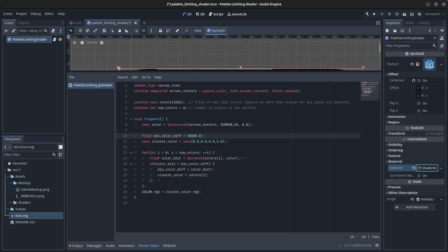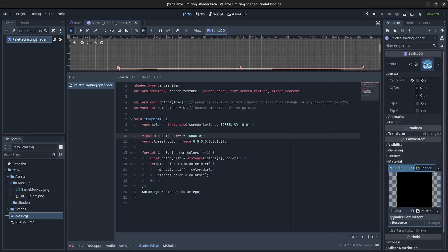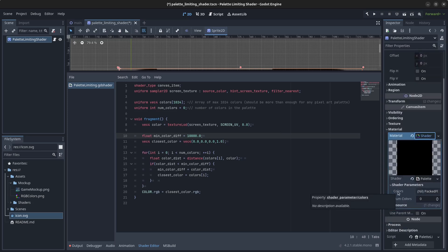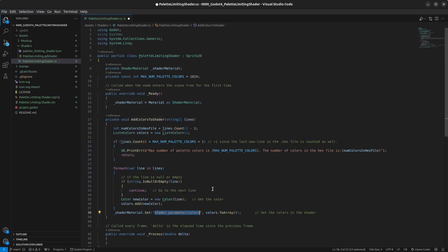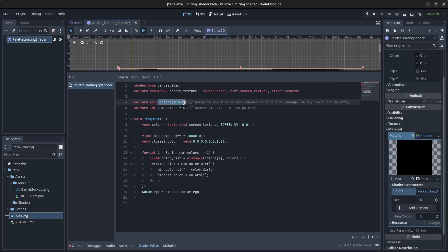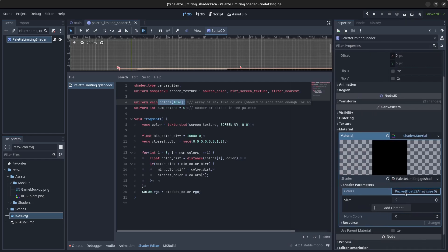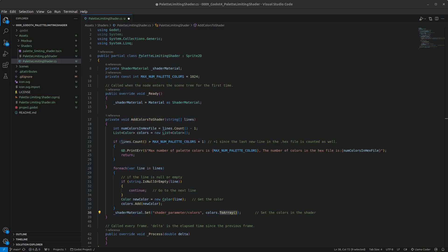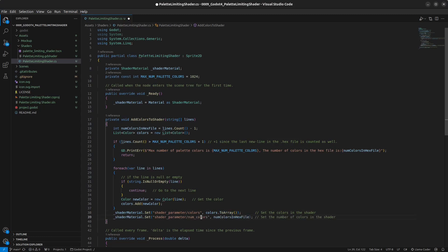In the Godot code editor, if you open the material and hover over the shader parameters you can see 'shader_parameter/colors', which is exactly what we use to access colors on the shader material. We pass in the colors list converted to an array — it expects a PackedFloat32Array. Then we also pass in numColorsInHexFile as the 'num_colors' shader parameter, which is all the lines minus one. Once this is done, we set this node to be visible.